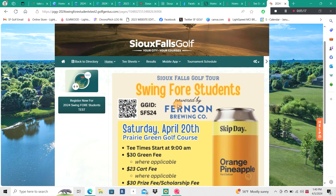Again, this is the registration process for the Swing for Students 2024 Sioux Falls Golf Tour stop, and this is the feature we'll use moving forward for all of our Sioux Falls Golf Tour events and City Series events. We hope you take a chance to watch this video — it'll make the experience really easy and streamline the process. We're trying to give you the best customer experience we possibly can. Hope to see you for the Swing for Students event and all of our Sioux Falls Golf Tour events. We'd love to see you on the links — thanks for choosing Sioux Falls Golf. We are golf.